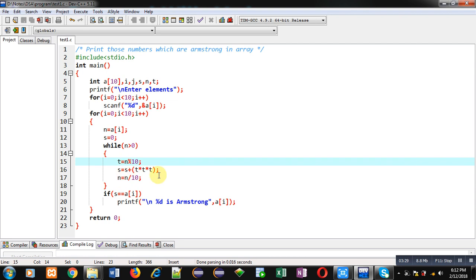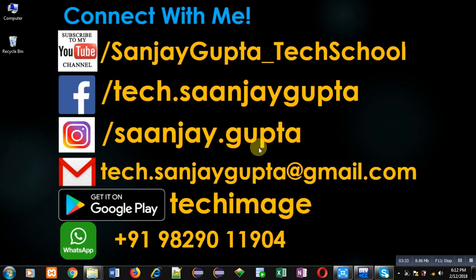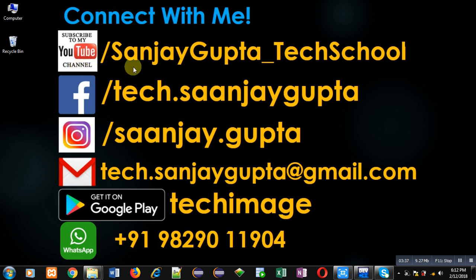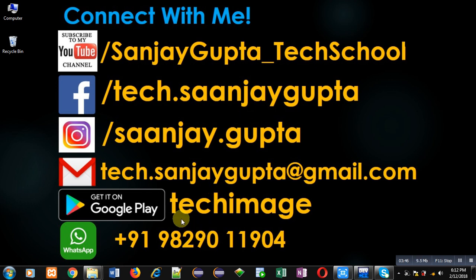If you want to watch more programming related videos, you can follow or subscribe my YouTube channel, that is youtube.com slash Sanjay Gupta underscore tech school. You can download my programming app TechMS that is available on Google Play. Thank you for watching this video.